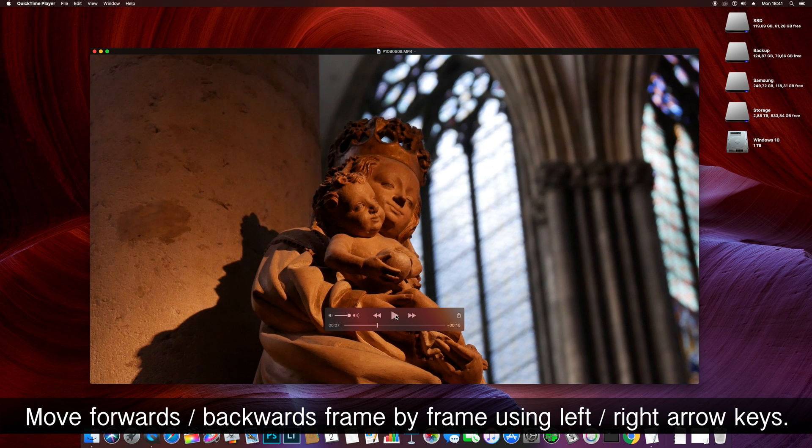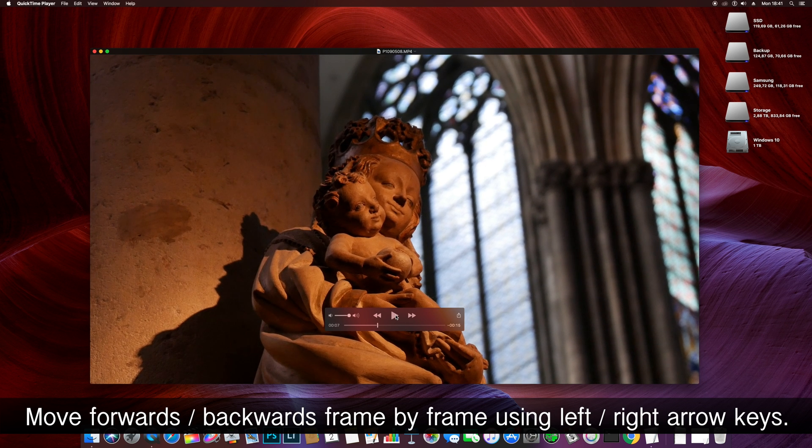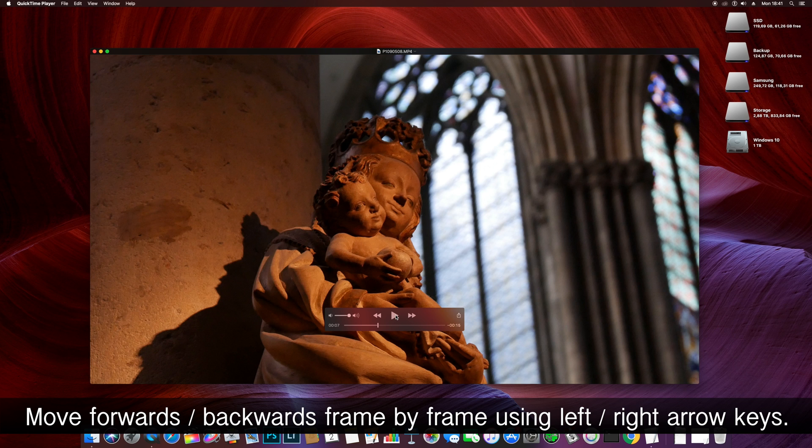If you didn't get the exact part you wanted, you can move backwards and forwards frame by frame using the left and right arrow keys.